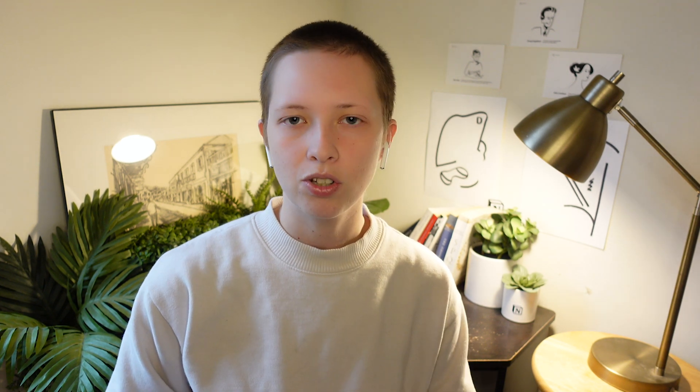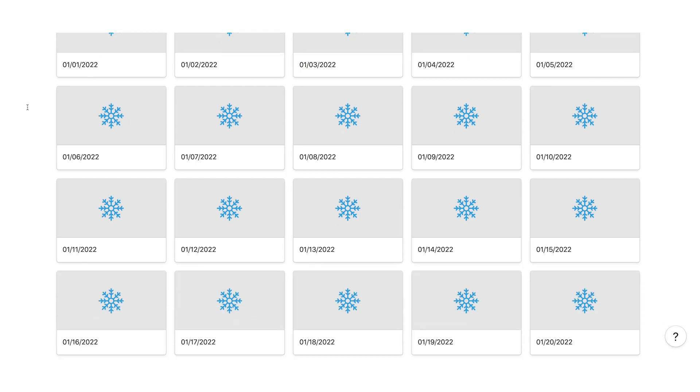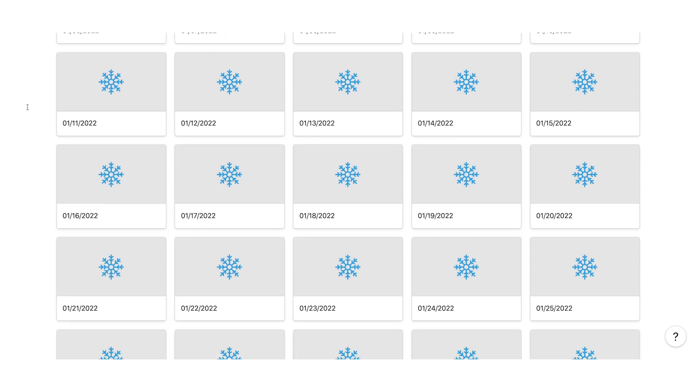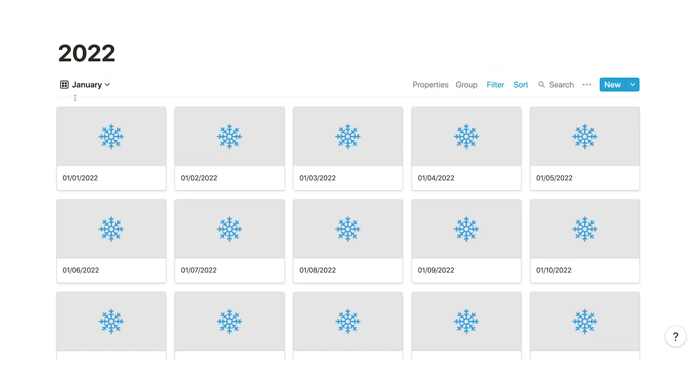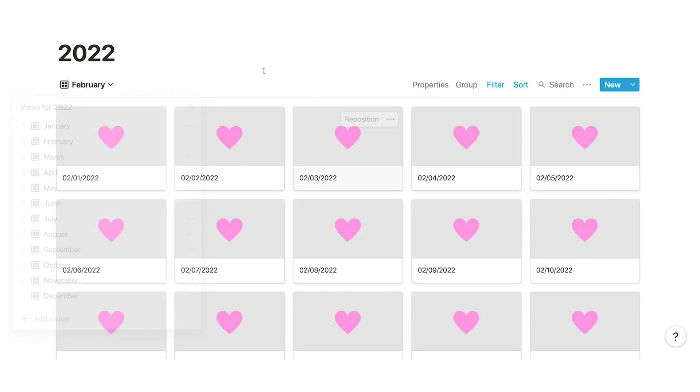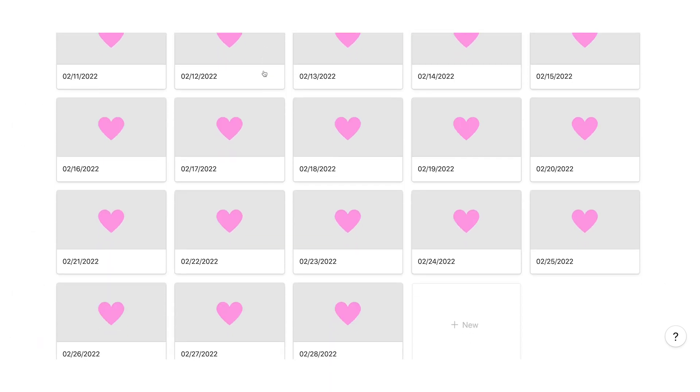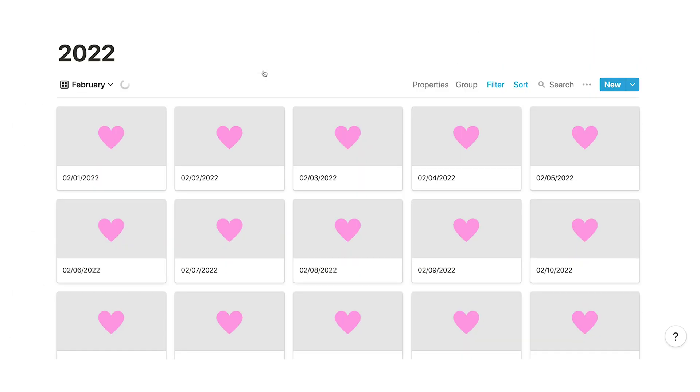But before we get started I want to remind you that I just released a 2022 Notion template. This includes a pre-filled template with dates from January 1st to December 31st 2022 to help you build and plan for next year.